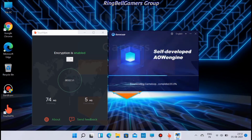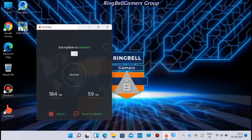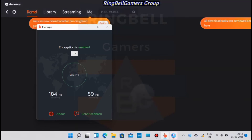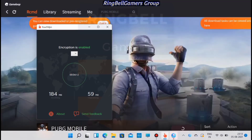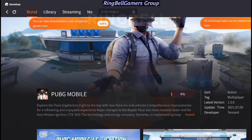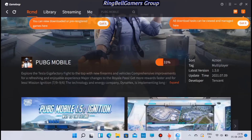Once the installation is complete, it will take you to the library, from where you can install PUBG Mobile. Click on the Start button and you can see that PUBG Mobile is getting downloaded.